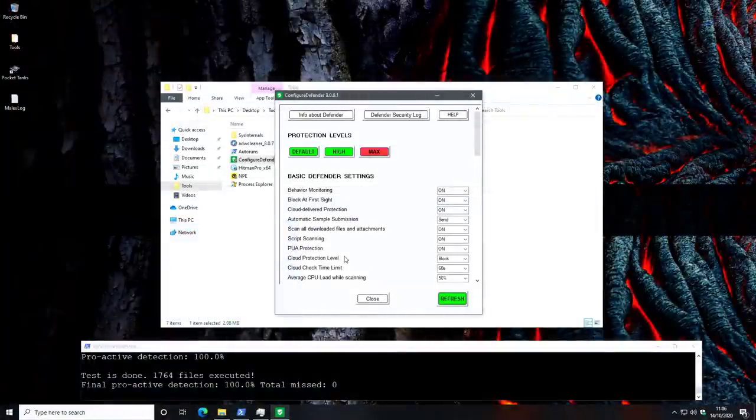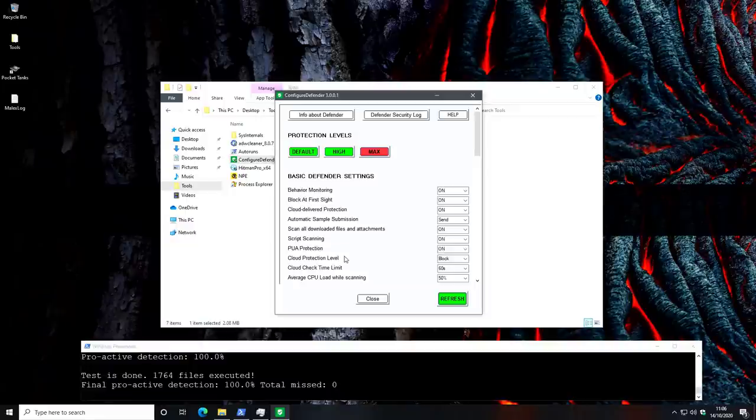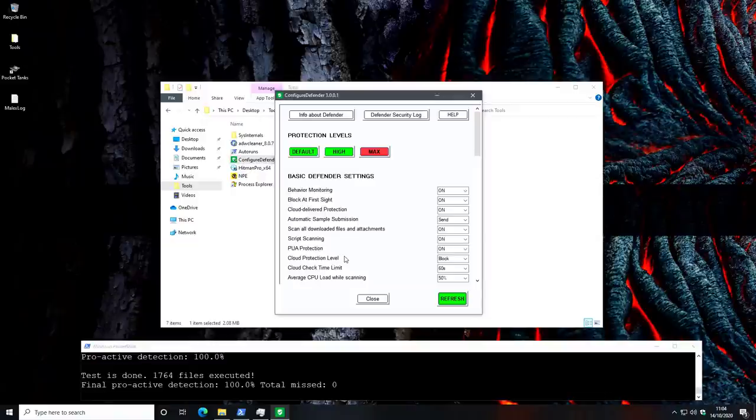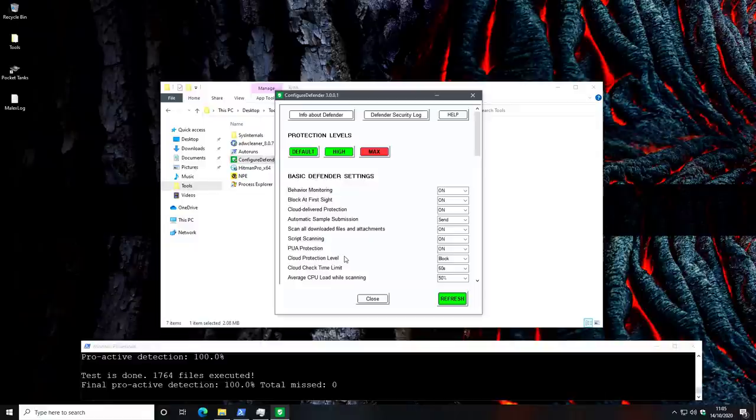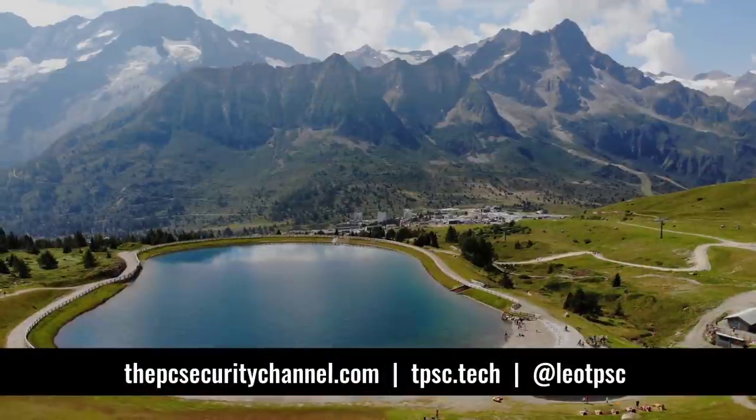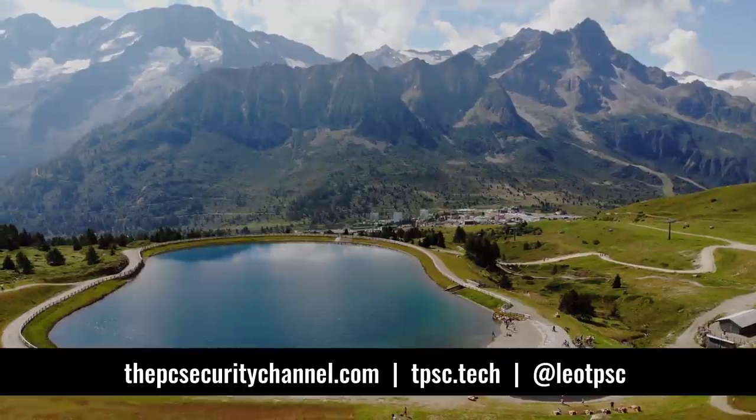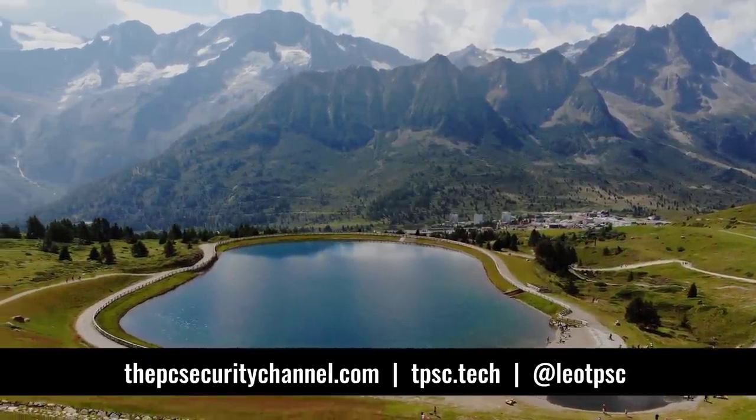We might do a part two of this video where we're not necessarily executing the files the same way, so ASR can't be in full effect. That way we might be able to see how behavior monitoring and some of the other components would perform if the malware was delivered in a different way or in a traditional exploit type scenario. So if you want to check that out, make sure you subscribe to the PC security channel. Please like and share the video if you enjoyed it or found it useful because other people might too. Who knows? You might even save someone from a ransomware attack. Don't hesitate to reach out if you're a business and you'd like to work with us. You can always use the form on the website, thepcsecuritychannel.com or tpsc.tech. This is Leo from the PC security channel. Thank you so much for watching and as always, stay informed, stay secure.